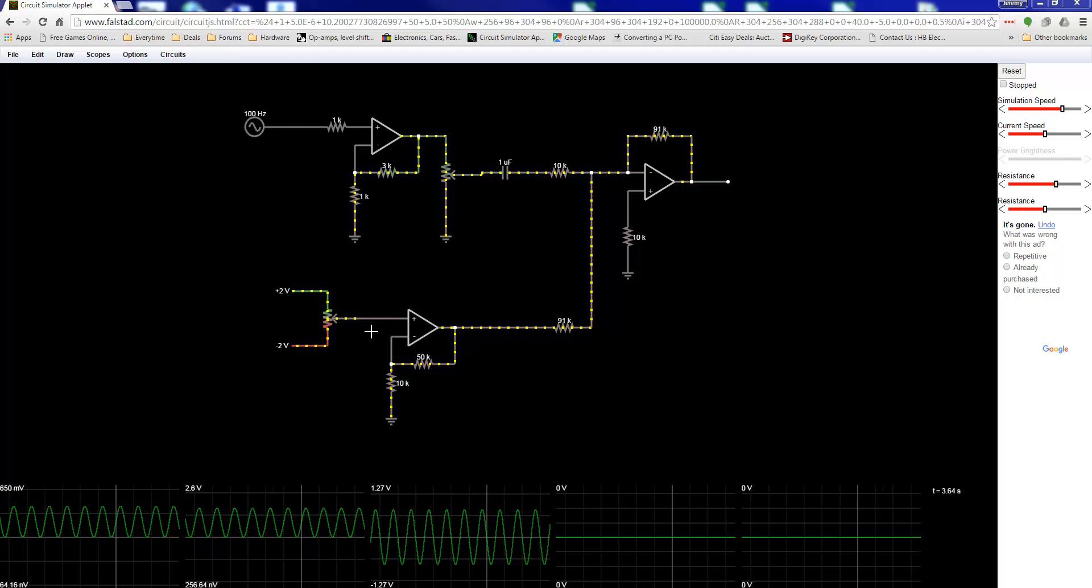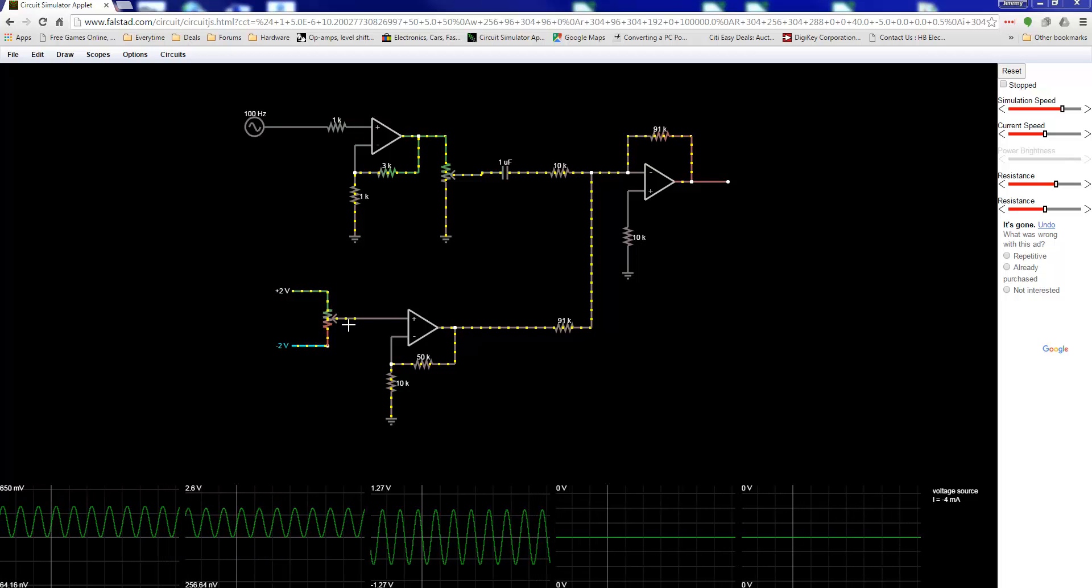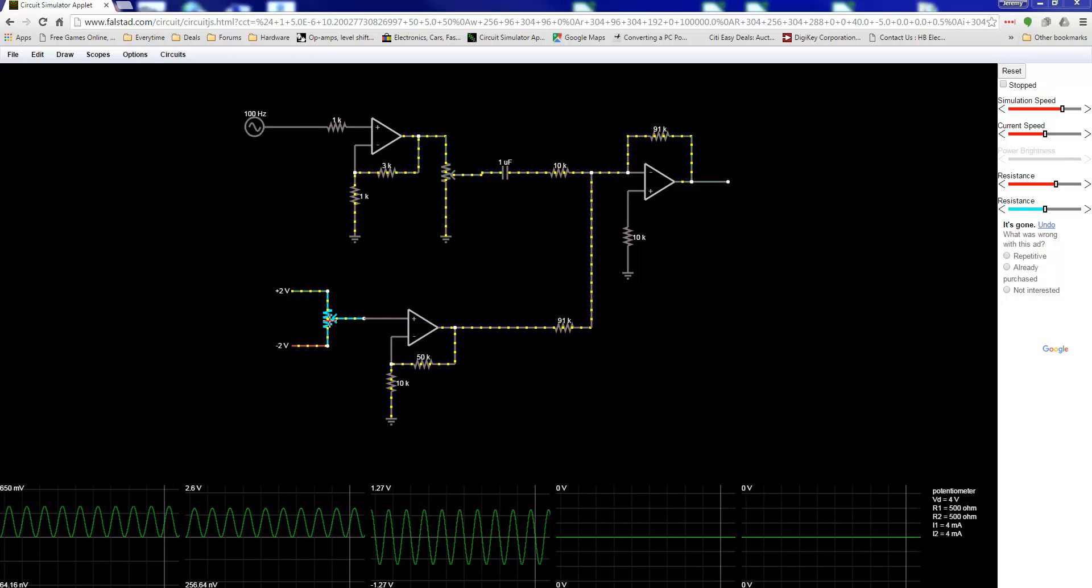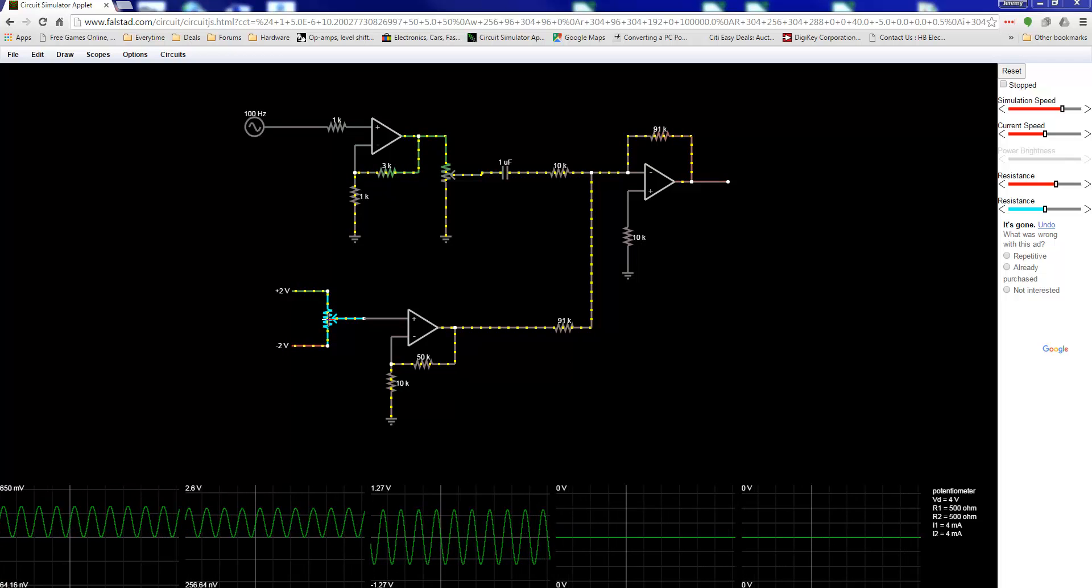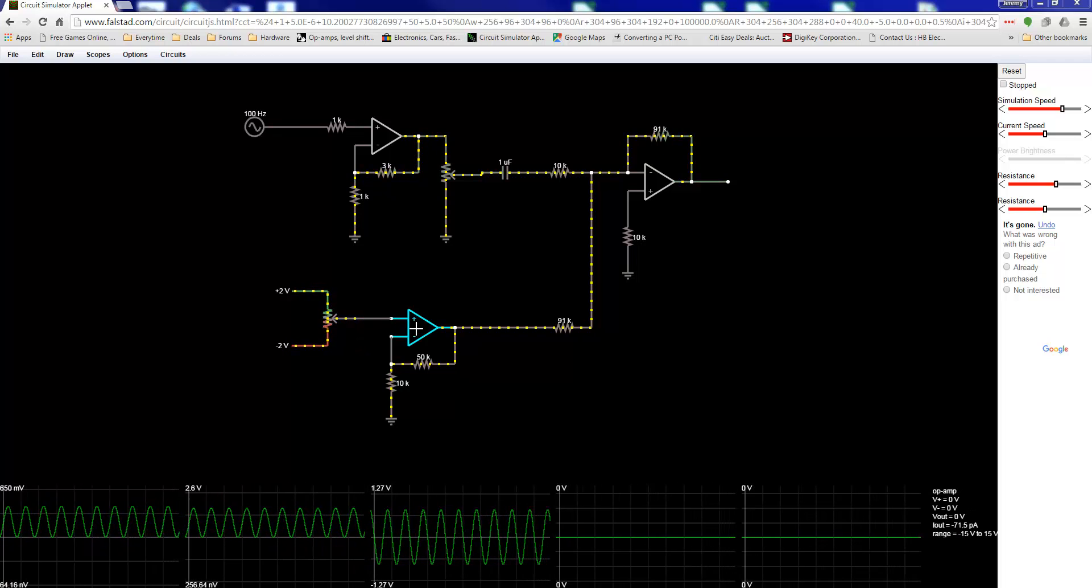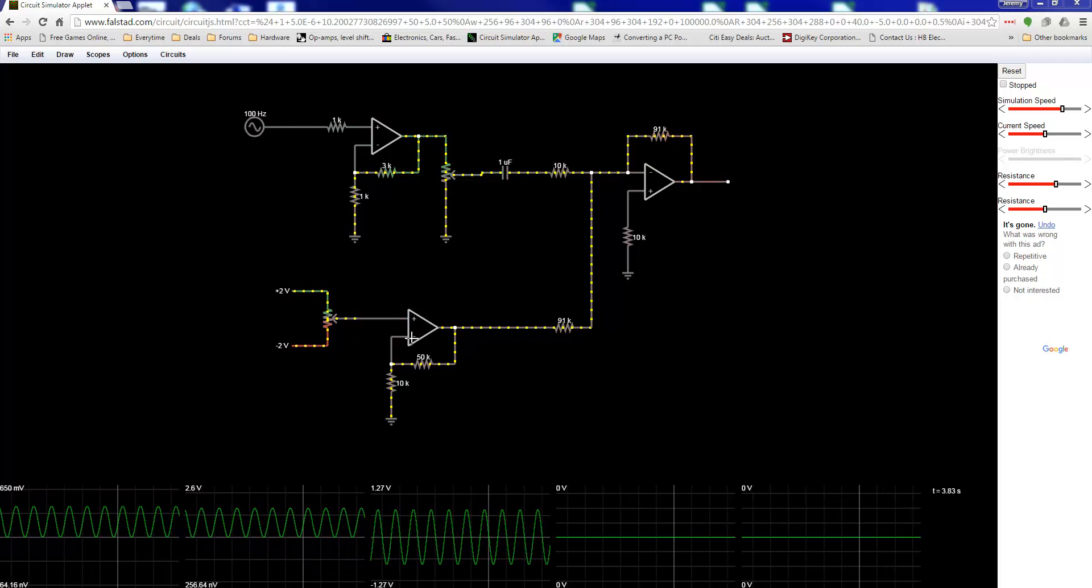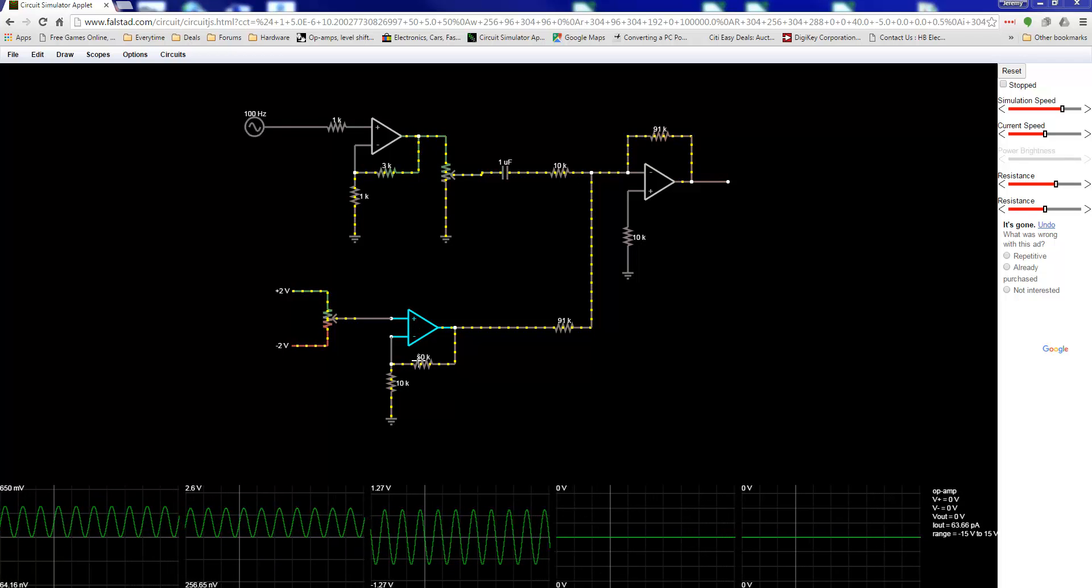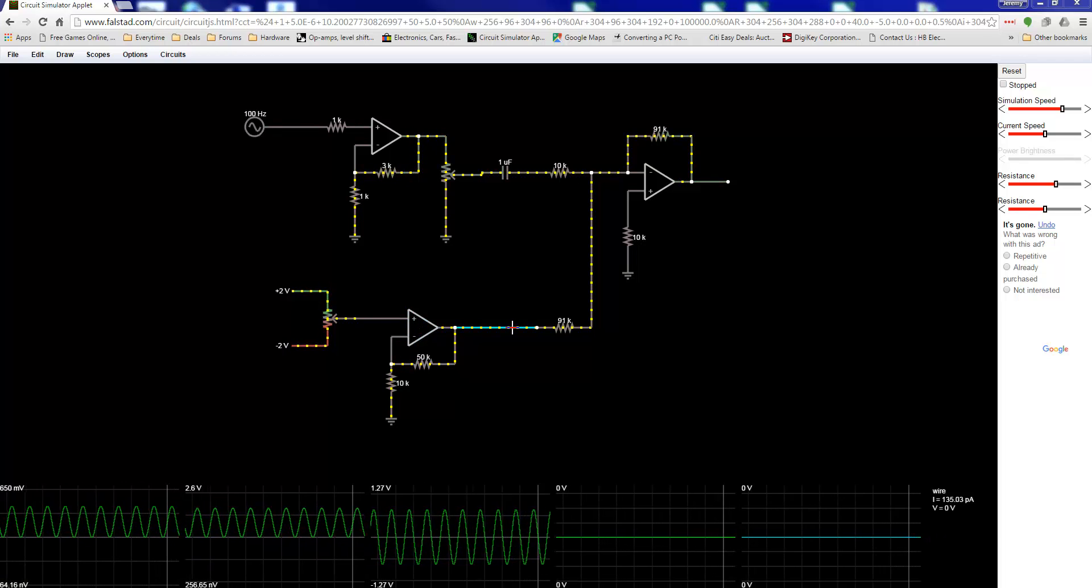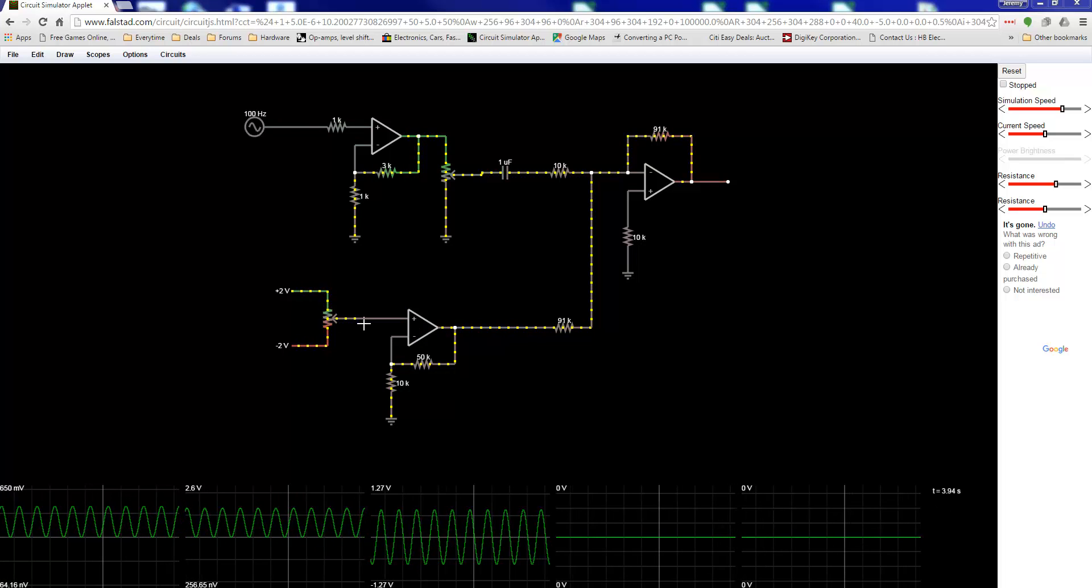Down here is the offset section. Plus 2, minus 2 volts. Only because this digital potentiometer can only handle plus and minus 2.7 volts. And goes through this op-amp, non-inverting op-amp, gain of 6. Comes out here, 0 volts.